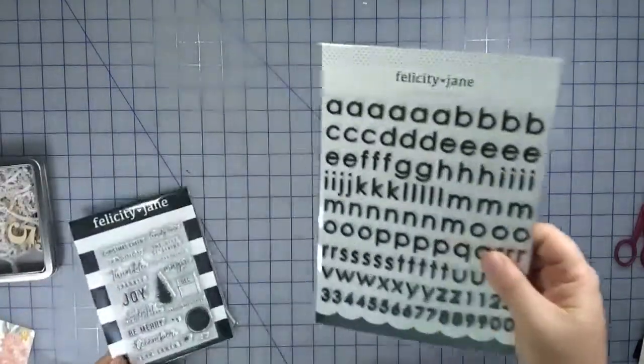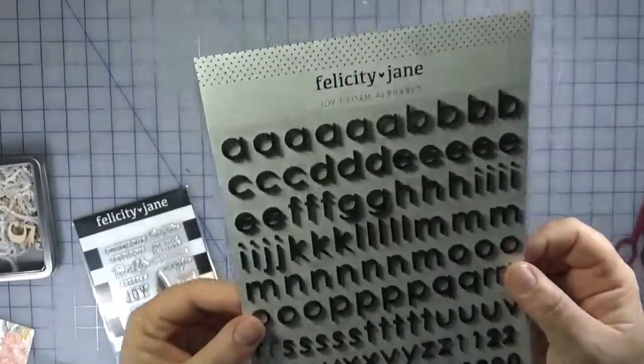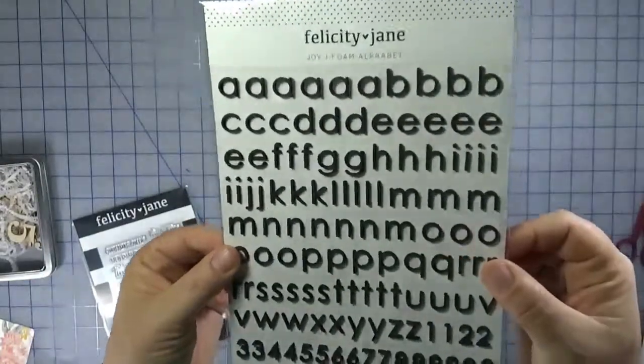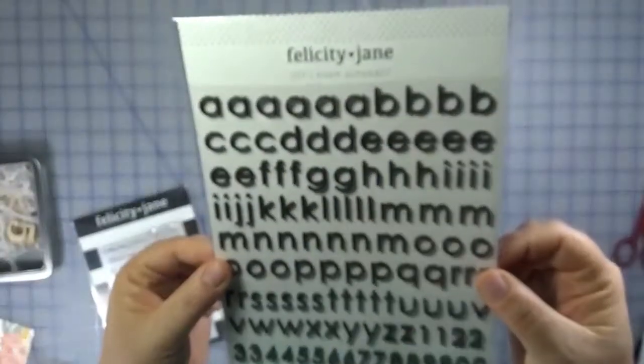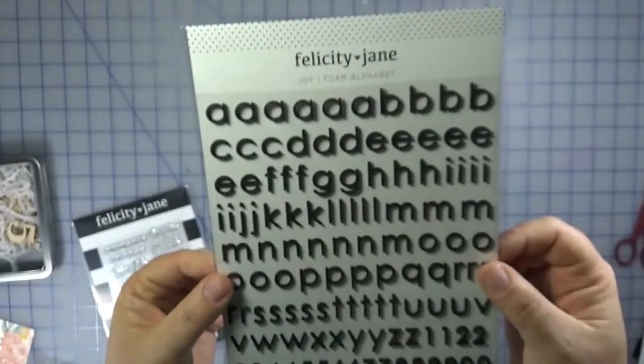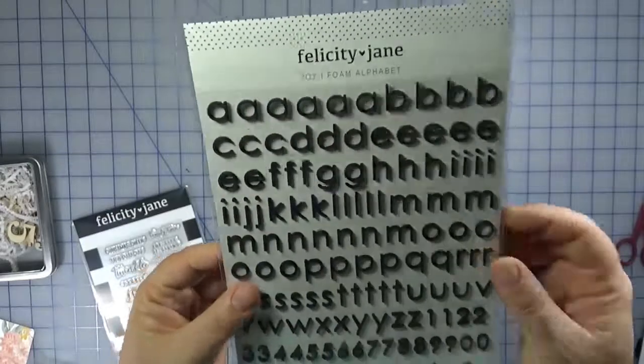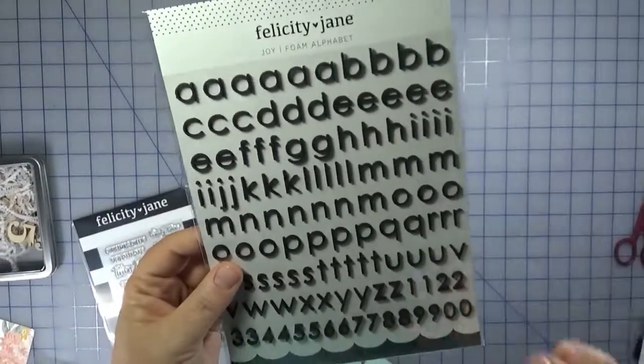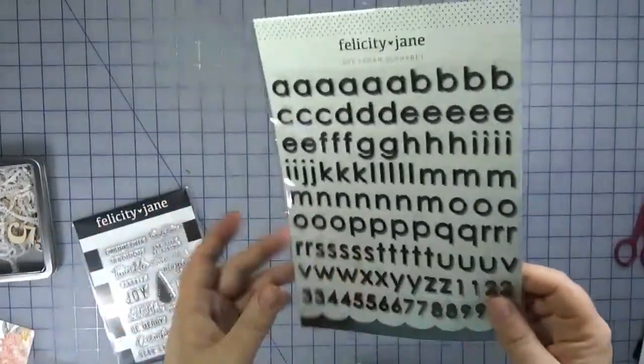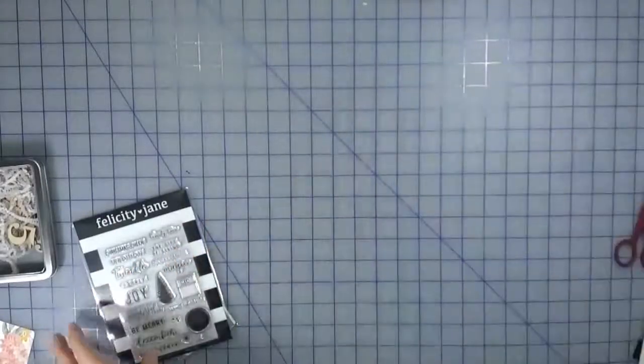The alphabets are super cute. They're just the right size. On the smaller side there's numbers as well. So that's kind of fun. It's just the one sheet. But look at how many letters you get. Perfect.